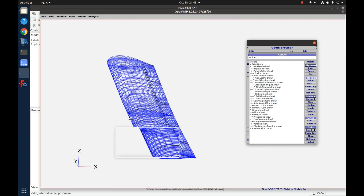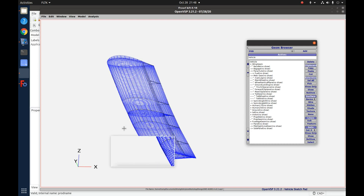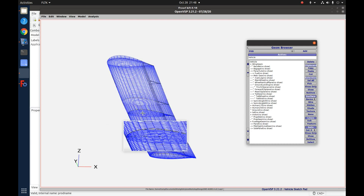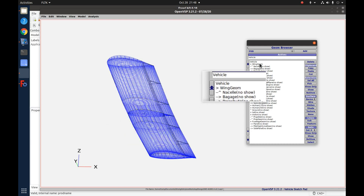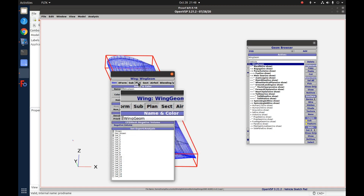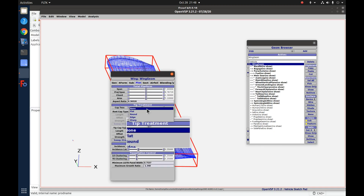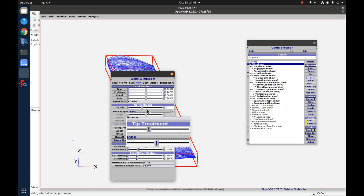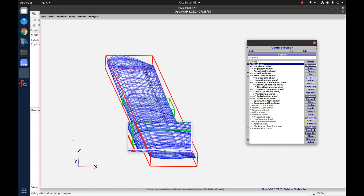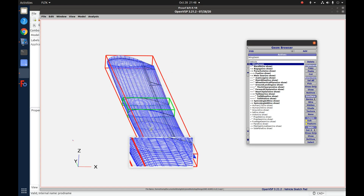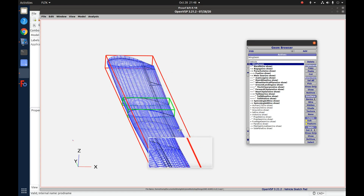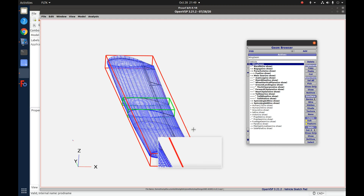I just have the wing geometry here. Let me also get rid of this middle rib — I don't want that either. Now let me show you the way that makes a much better export.